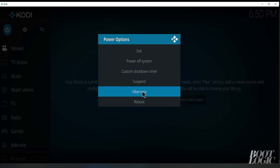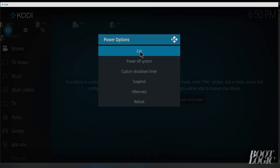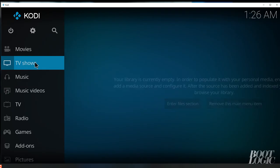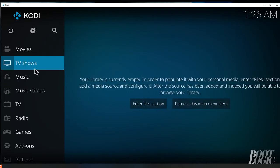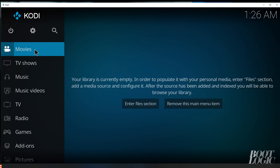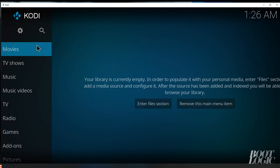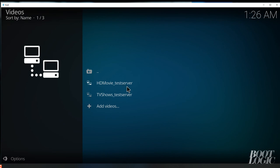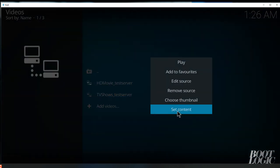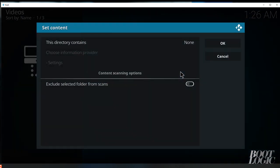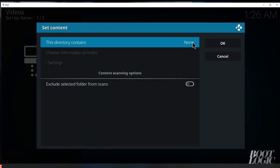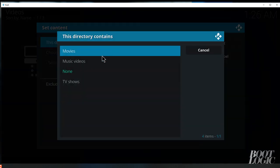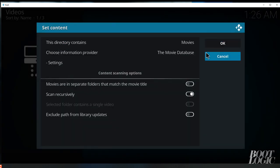You will have to exit out of Kodi at this point. So now we're going to relaunch Kodi and we're going to click on enter file section. Now here are the two sources we've added. We're going to right click on our HD movie test server folder and we're going to set content. We want to set it to movies.